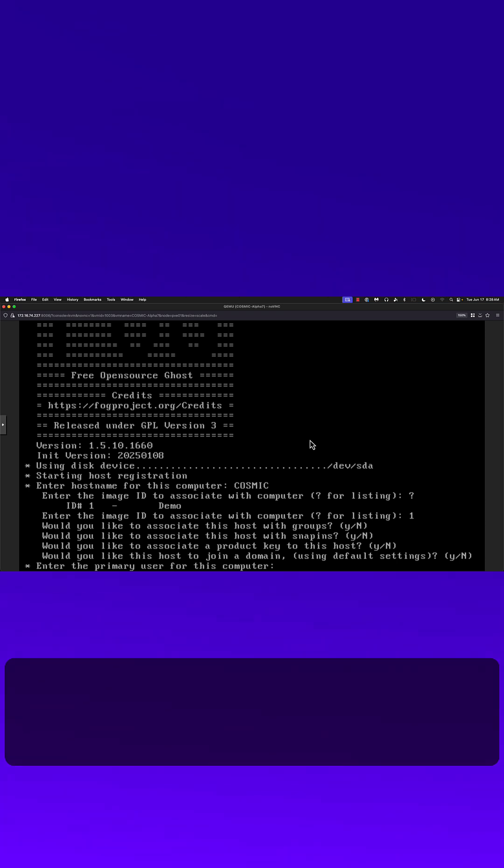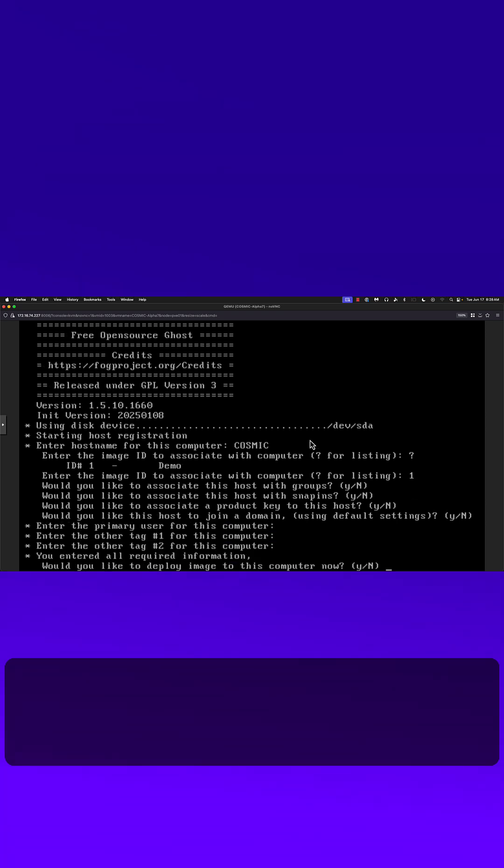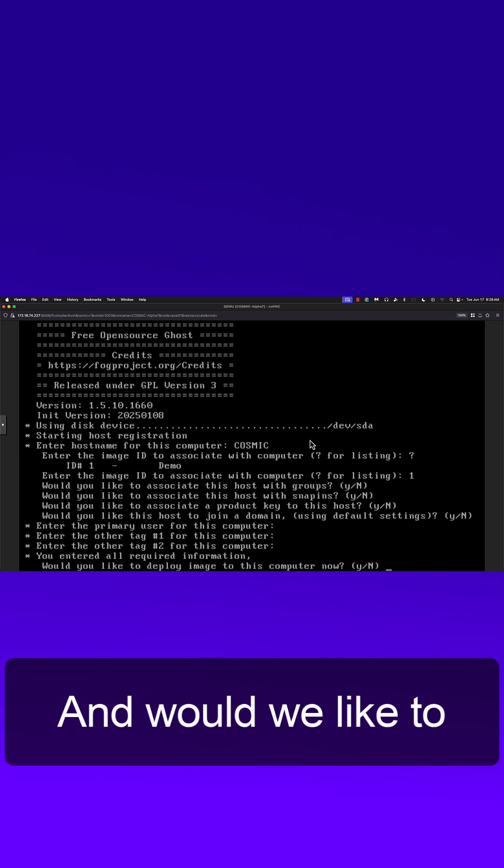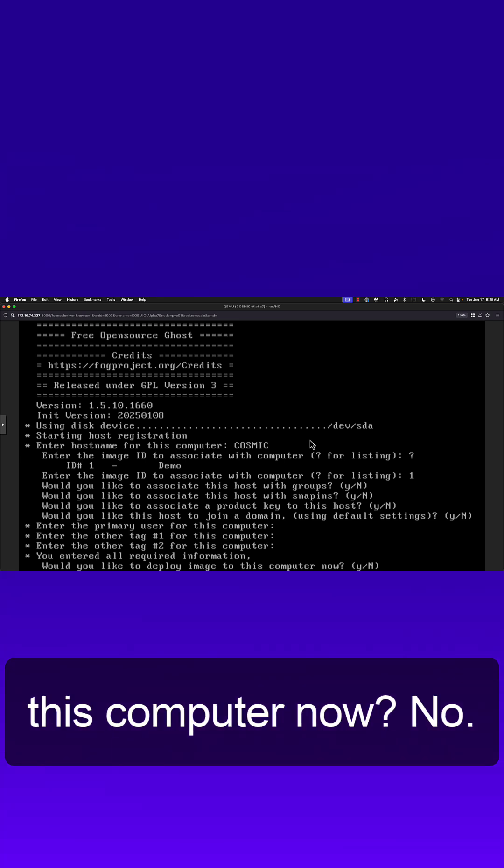I'm going to skip primary user tags, and would we like to deploy an image for this computer now? No.